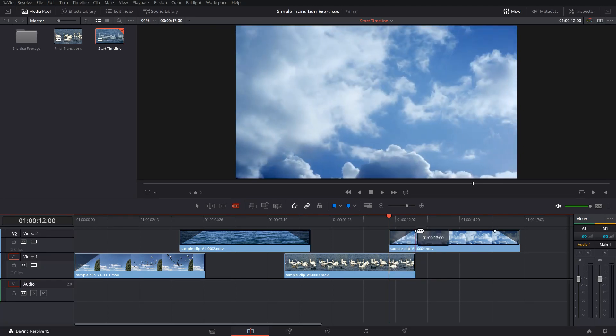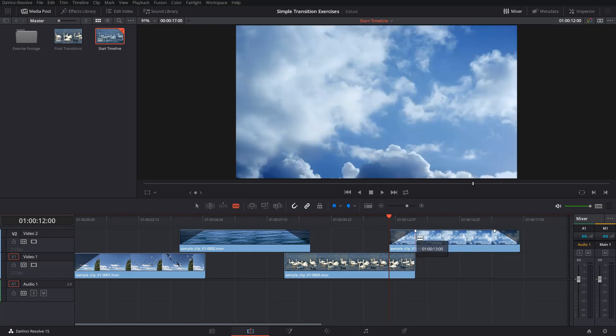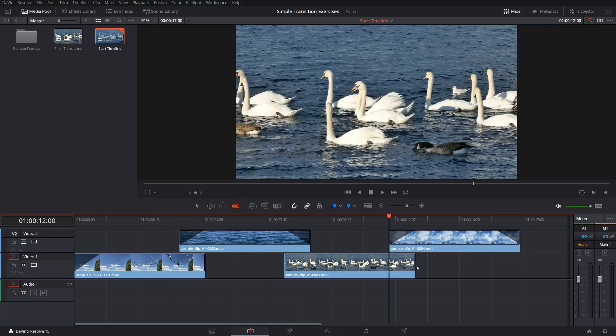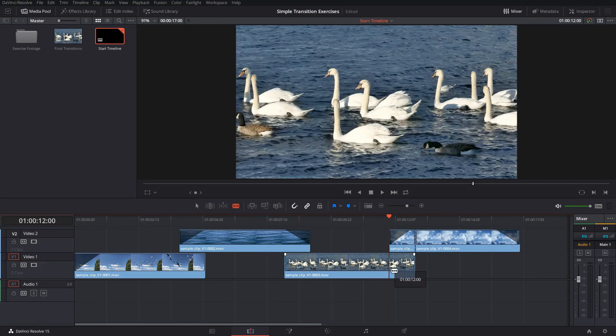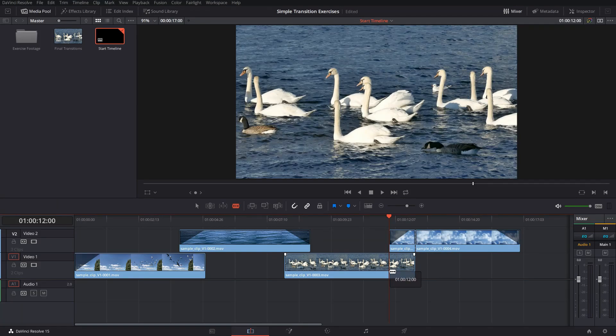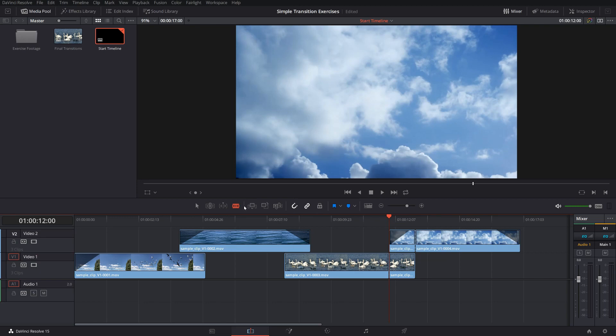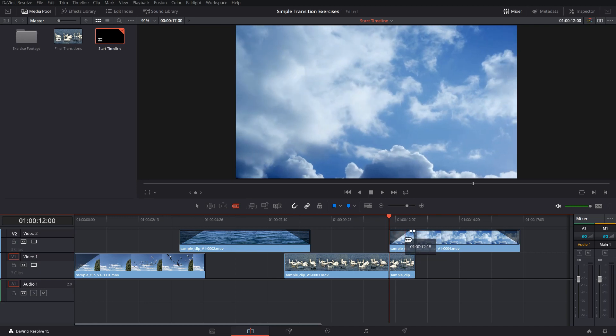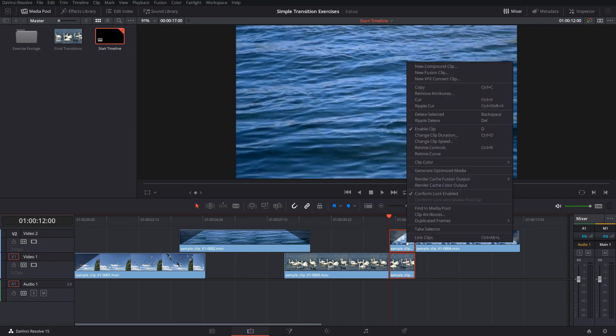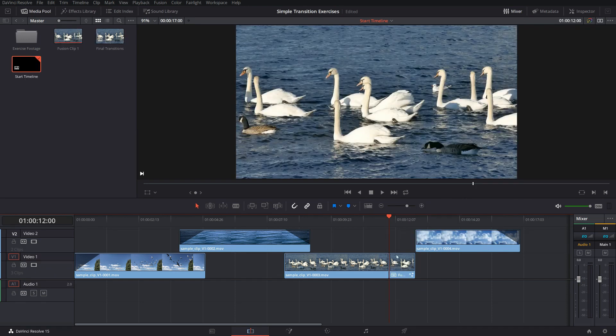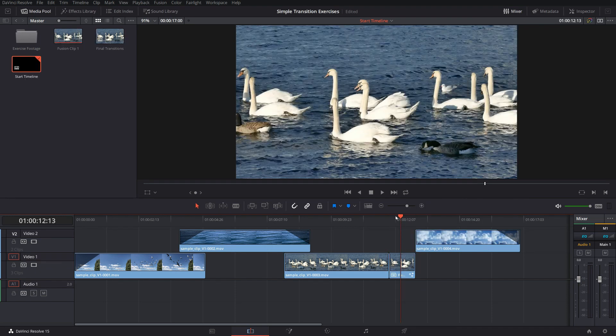To have only the stuff in fusion that I really want to work on I'm just clipping it off here using the blade tool, or you can use the split. And then I am selecting both of these clips, right click and select new fusion clip. This sends both of these clips automatically together into fusion.